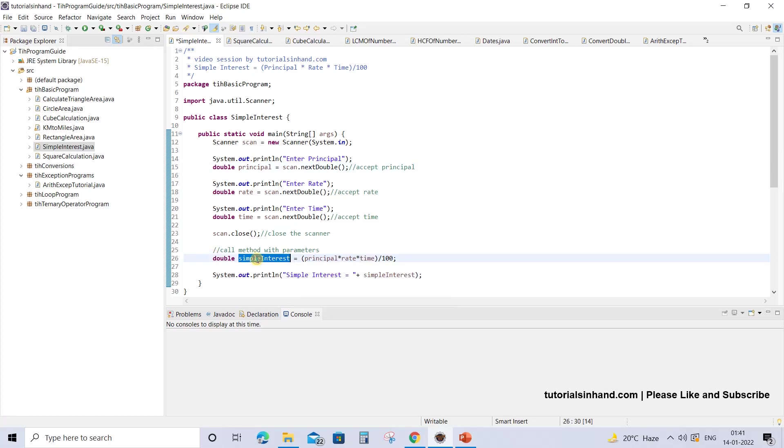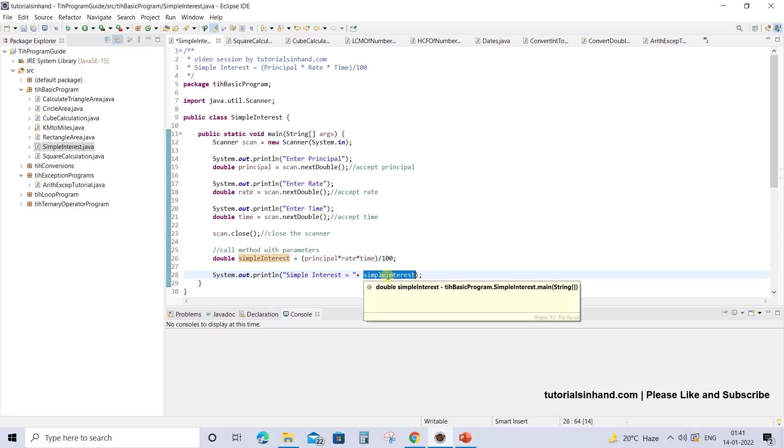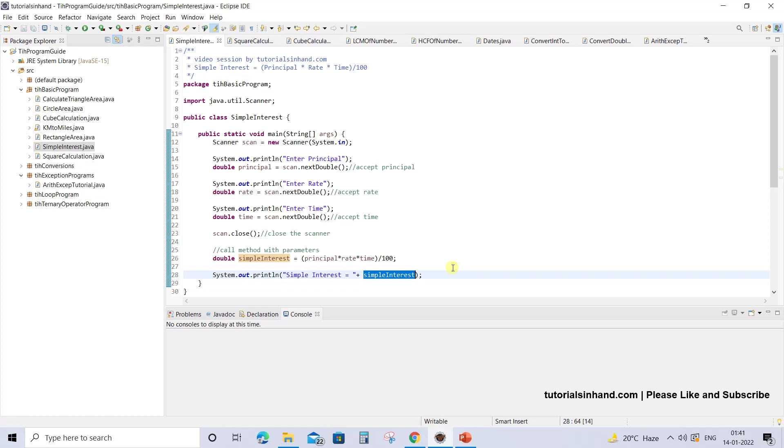The simple interest that is returned will be printed on the console so the user will see what interest the person has received. Now let's try to explain the same thing with the help of the program by executing it.